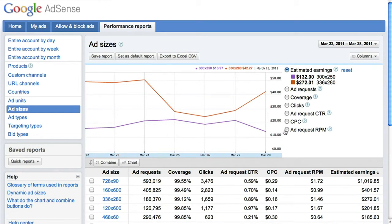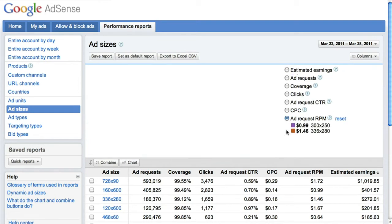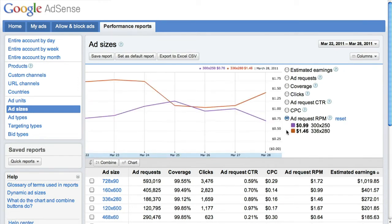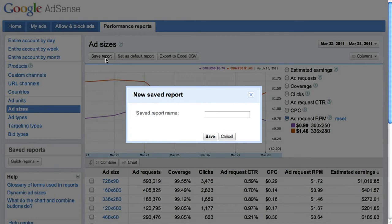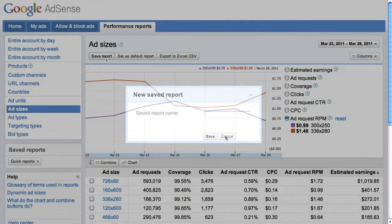Next to the graph, you can pick the ad request RPM button and see how your 300 by 250 and 336 by 280 compare in earnings. You can also save this report and name it whatever you like for future access under the save reports section.